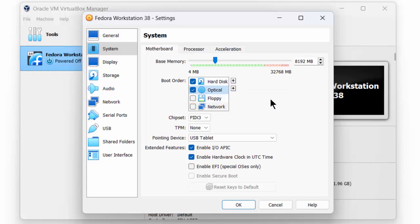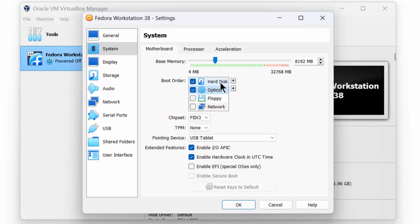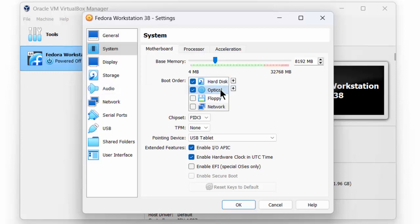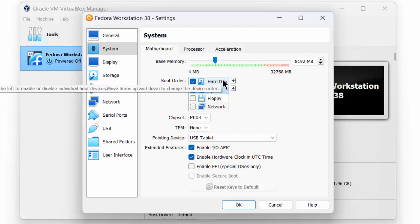The first time that we boot, we will try to boot from the hard disk, which is empty. Thus, we boot from the optical drive. Next, we install Fedora on the hard disk, so that the second time that we boot, we can actually boot from the hard disk.